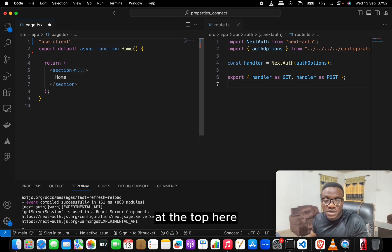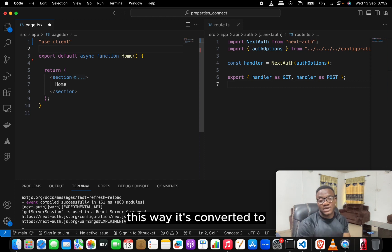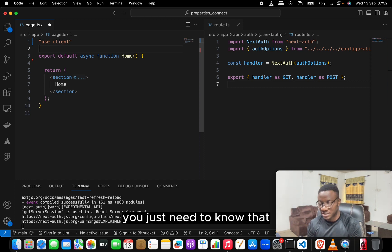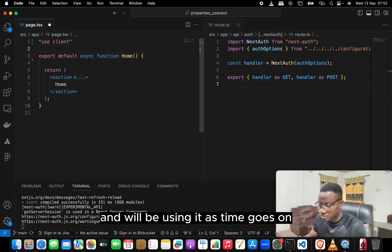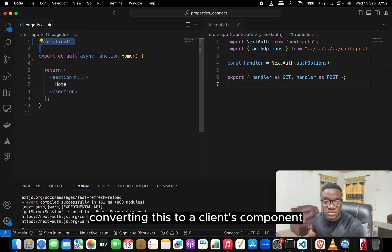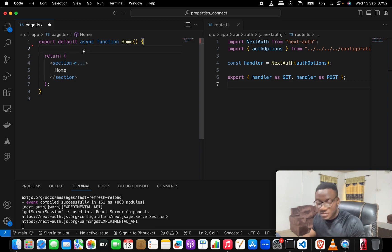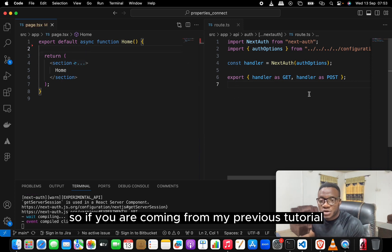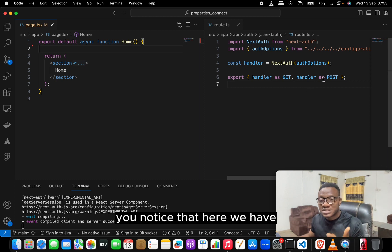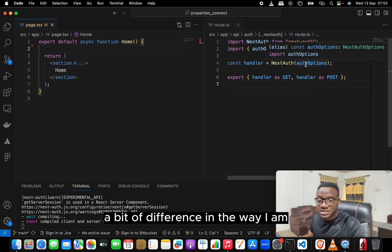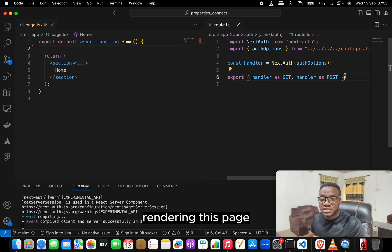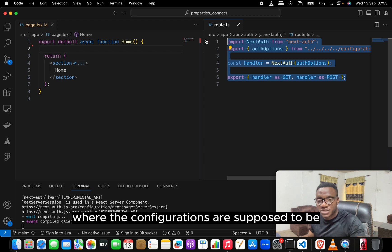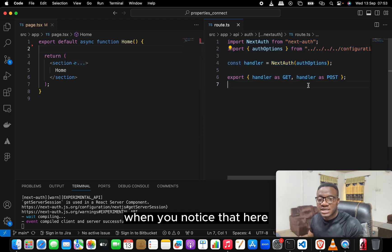As soon as you add 'use client' at the top, the component is converted to a client component. We won't be converting this particular file to a client component. If you're coming from my previous tutorial, you'll notice a difference in how I'm rendering this page.